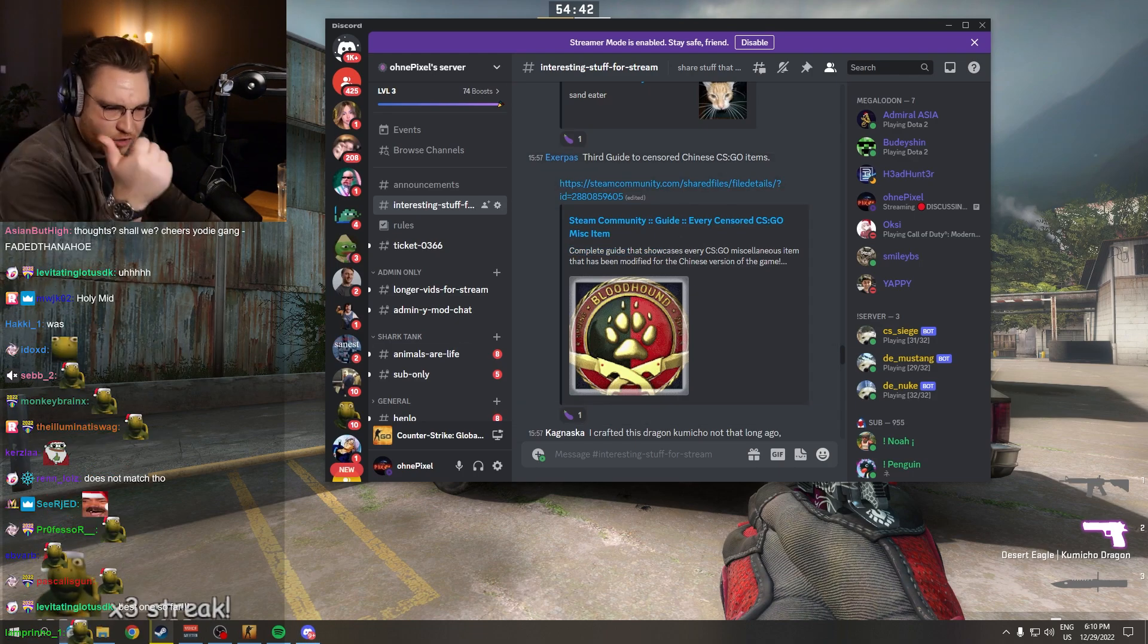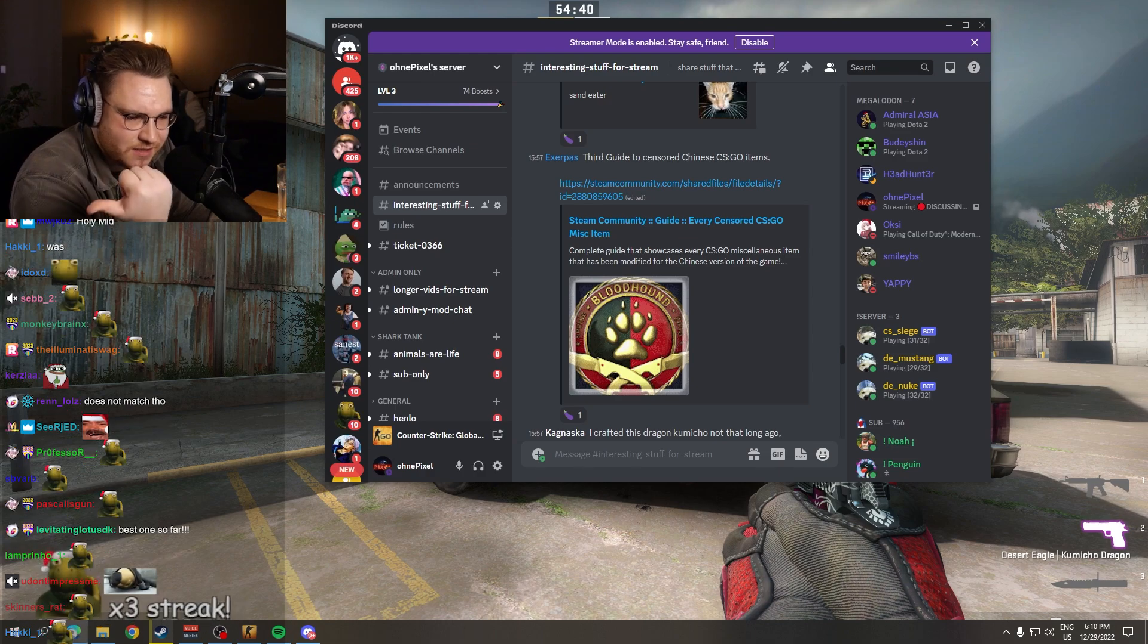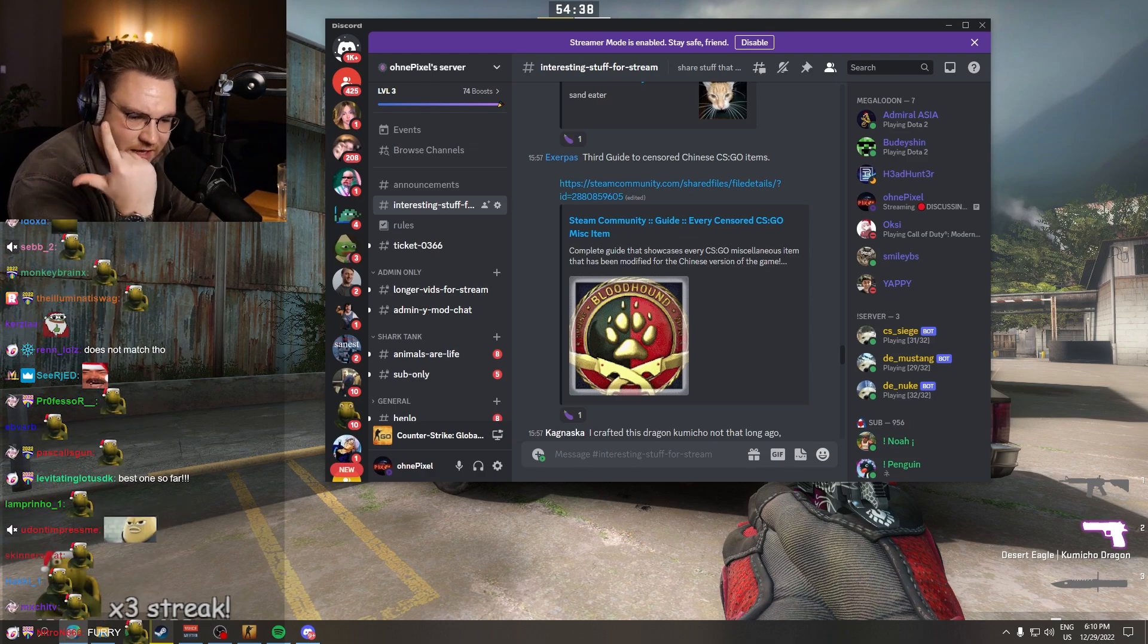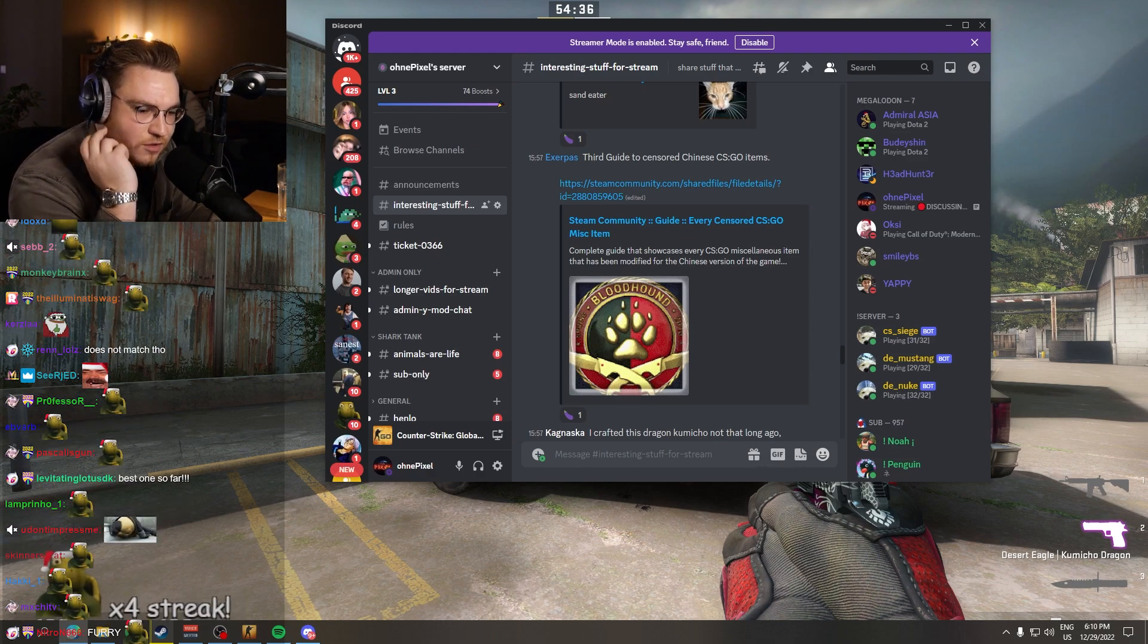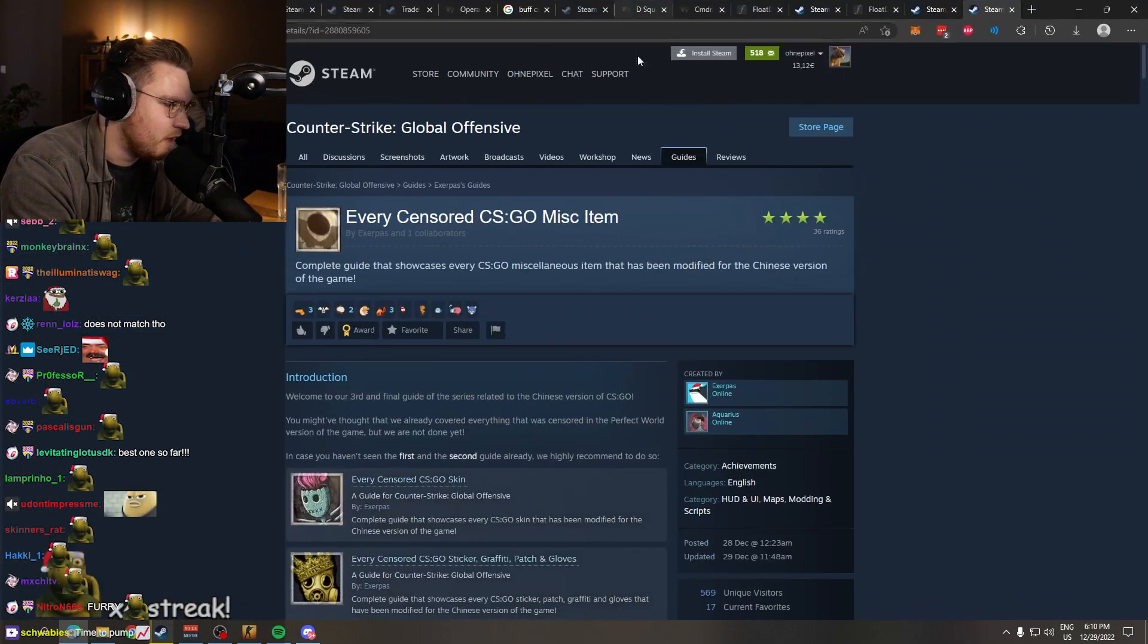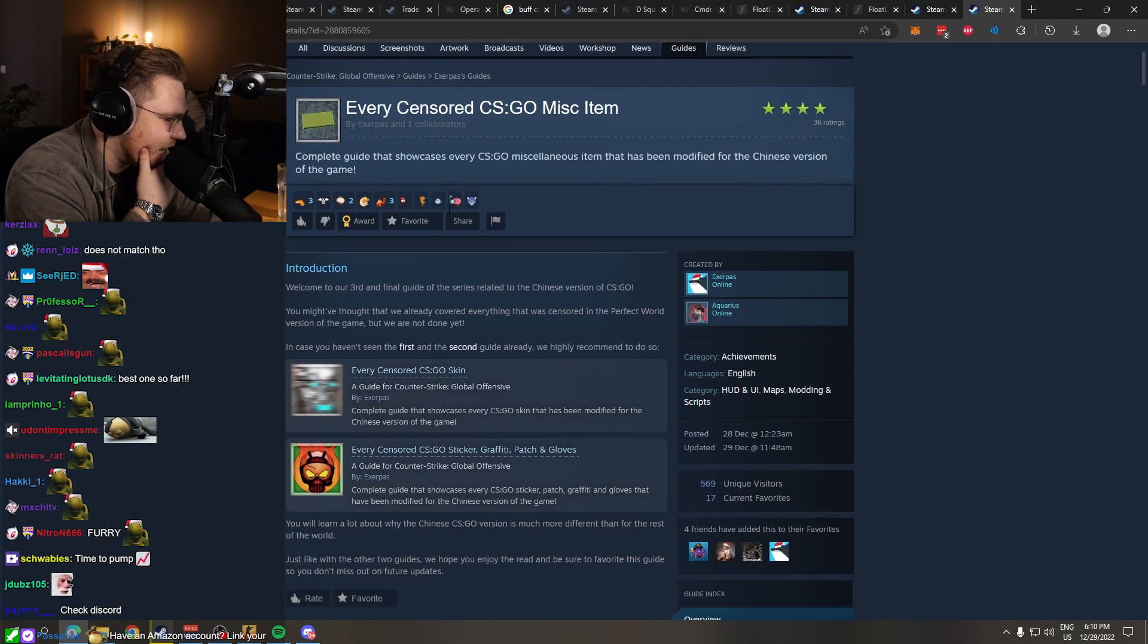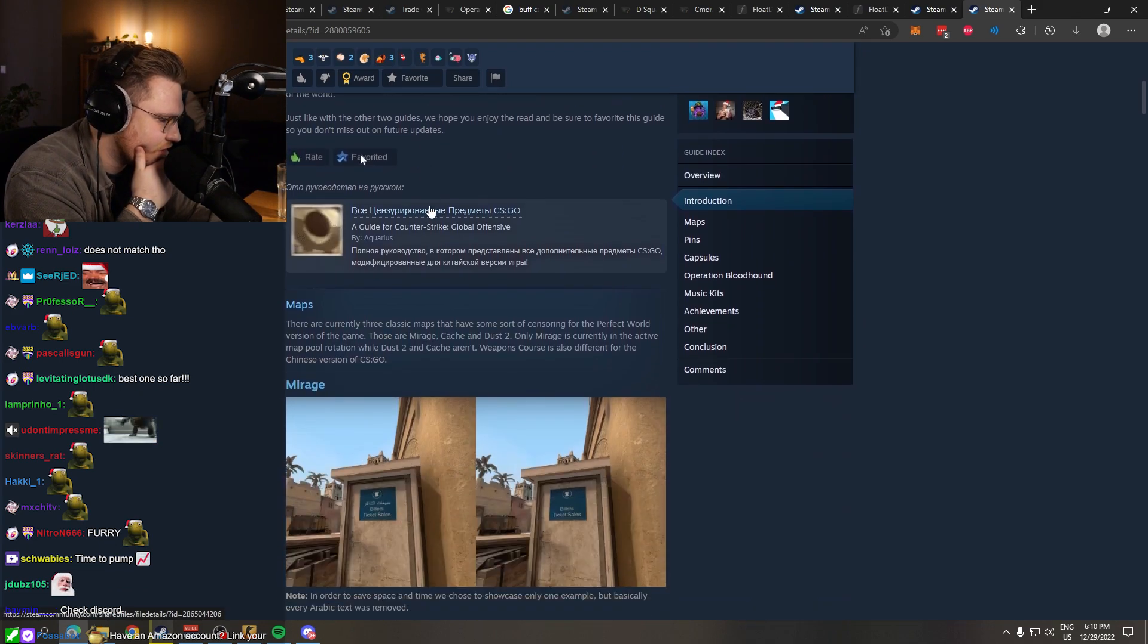Chat, we've looked at Chinese censored skins. We've looked at Chinese censored stickers, right? The USP-S Kill Confirm being one example. The Crown Foil being another example. Miscellaneous items. I don't even know what that means.